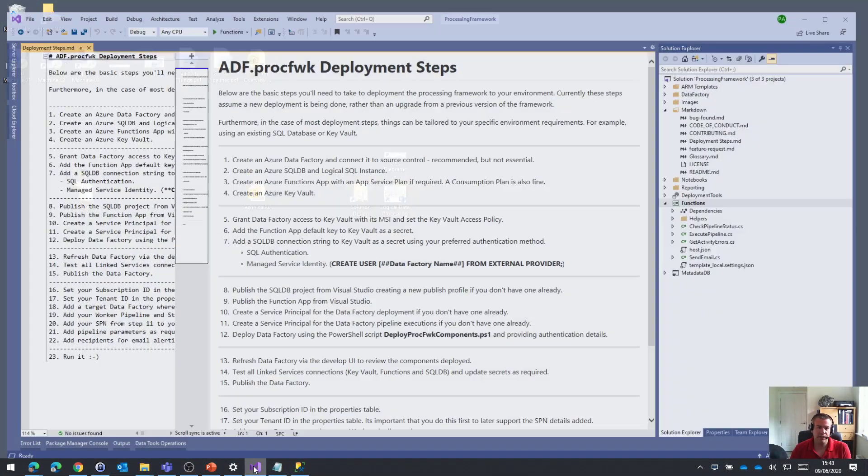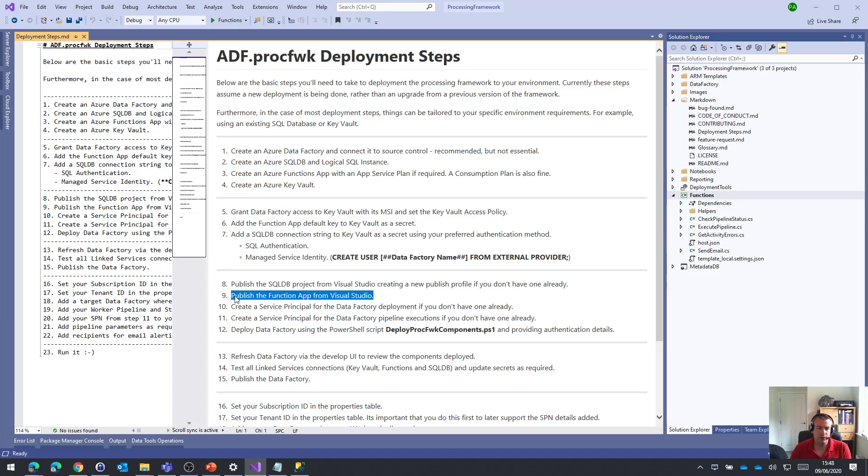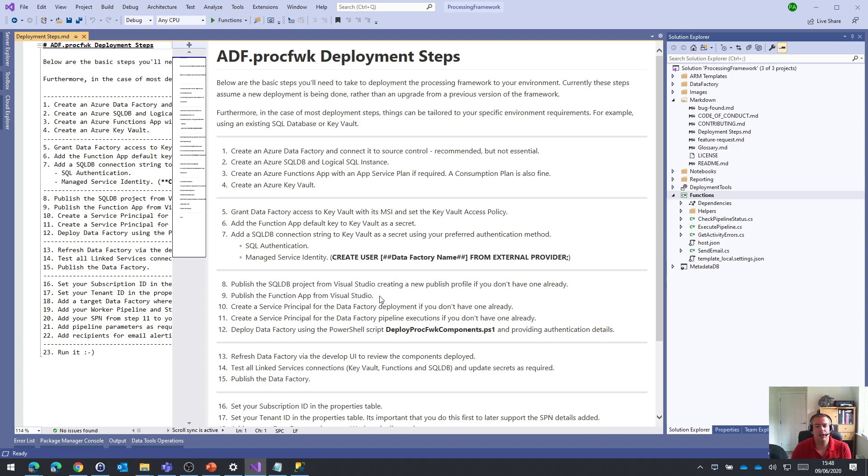If we come back to Visual Studio, just to keep following the deployment steps, we're now focused on number nine, publishing those functions. Now we've got a few different options and we can take a few shortcuts here if we like.